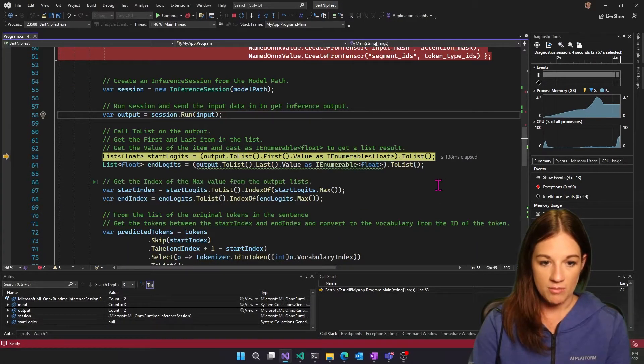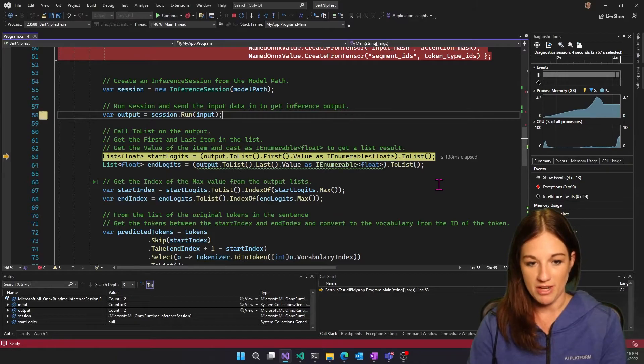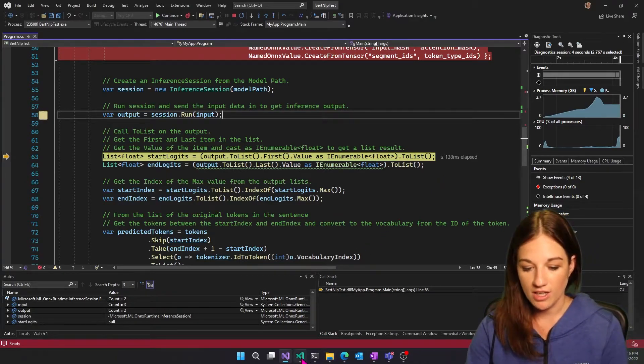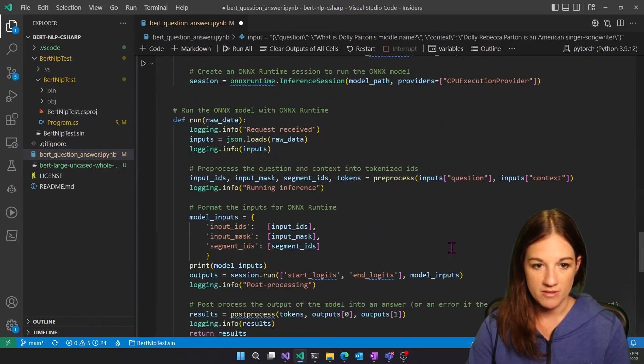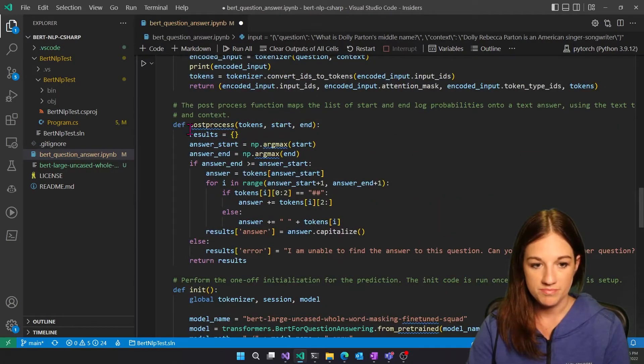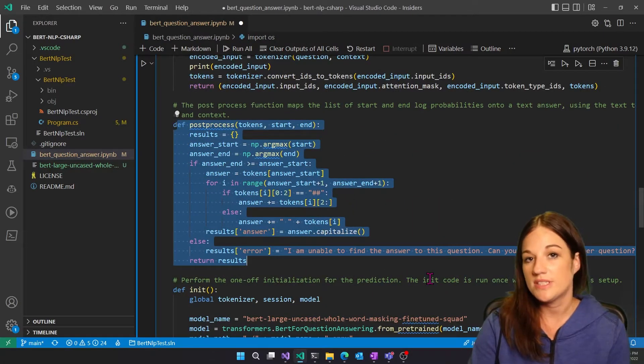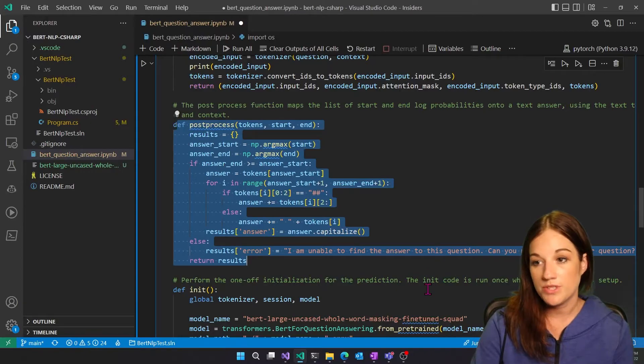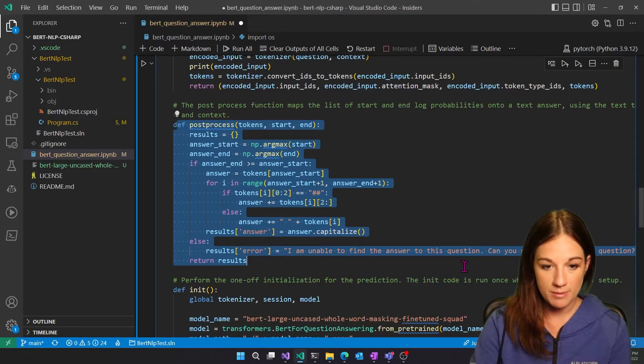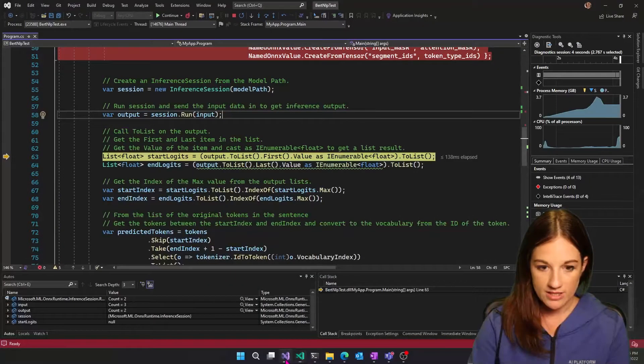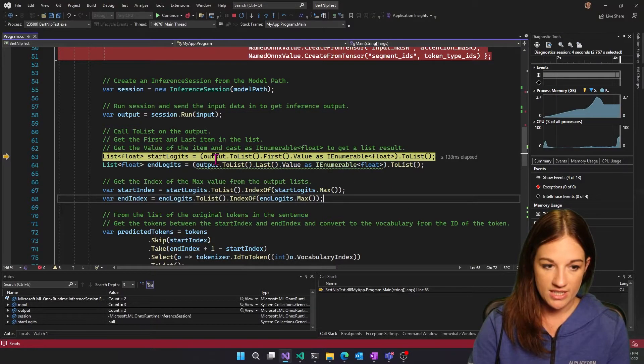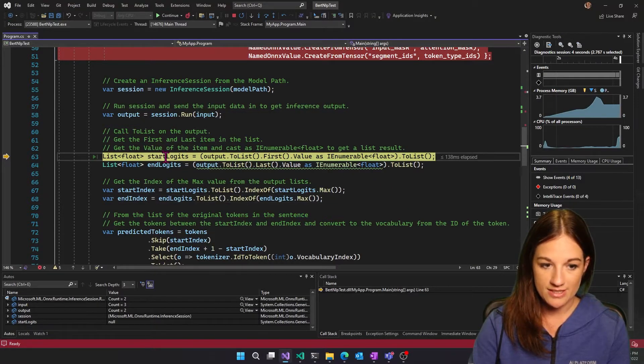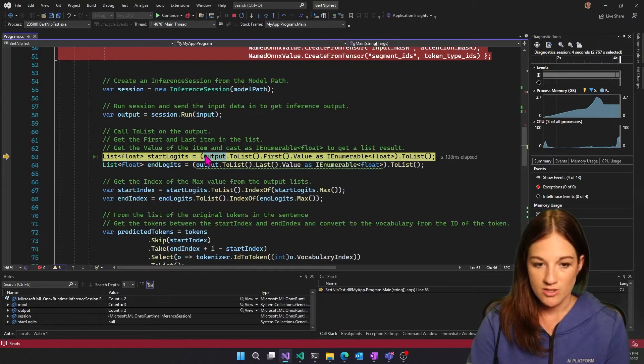And so to post process this model, again, I took a look at how it was being done in Python to understand what the results were and what I needed to do with them. So I recreated this in our C sharp. So first thing I need to do is get a list of the start logits and the end logits. So I'm taking the output, putting it to a list